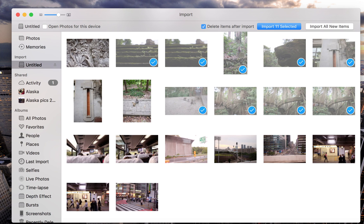When you're ready to import, just select the import option you'd like to use and your photos will automatically be moved to your Mac. And that's all there is to importing photos from your SD card to the Photos app on your Mac. Thanks for watching.